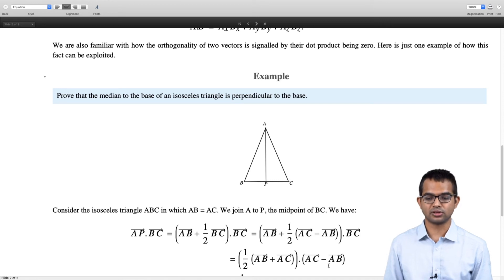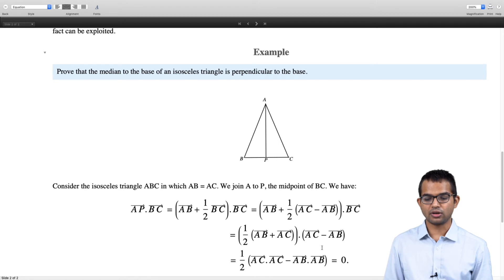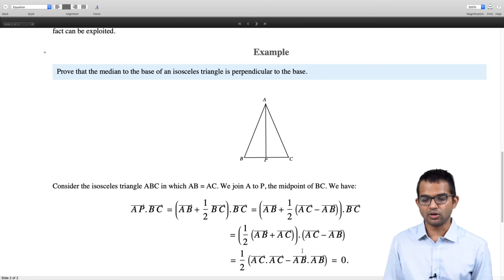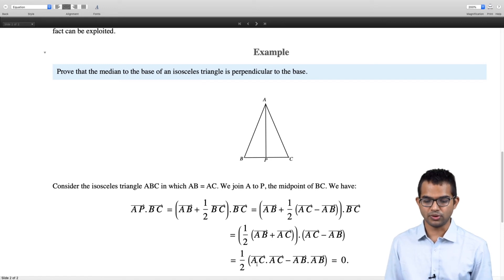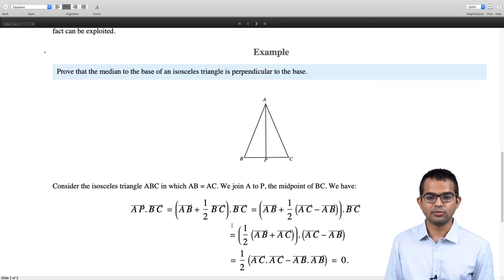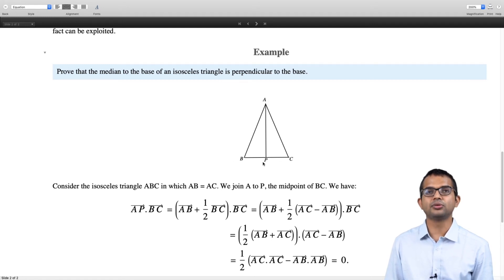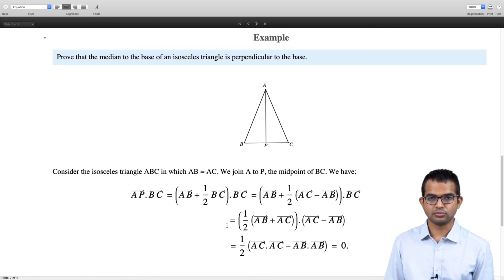We have not yet exploited the fact that this is an isosceles triangle. Expanding the dot product (1/2)(AB + AC)·(AC − AB), we get AB·AC − AC·AB, which cancel, leaving (1/2)(AC·AC − AB·AB). Now comes the crucial point: since the triangle is isosceles, the magnitude of AB equals the magnitude of AC, so these two terms cancel and we get zero. That is a quick and elegant proof that the median AP is perpendicular to the base BC.